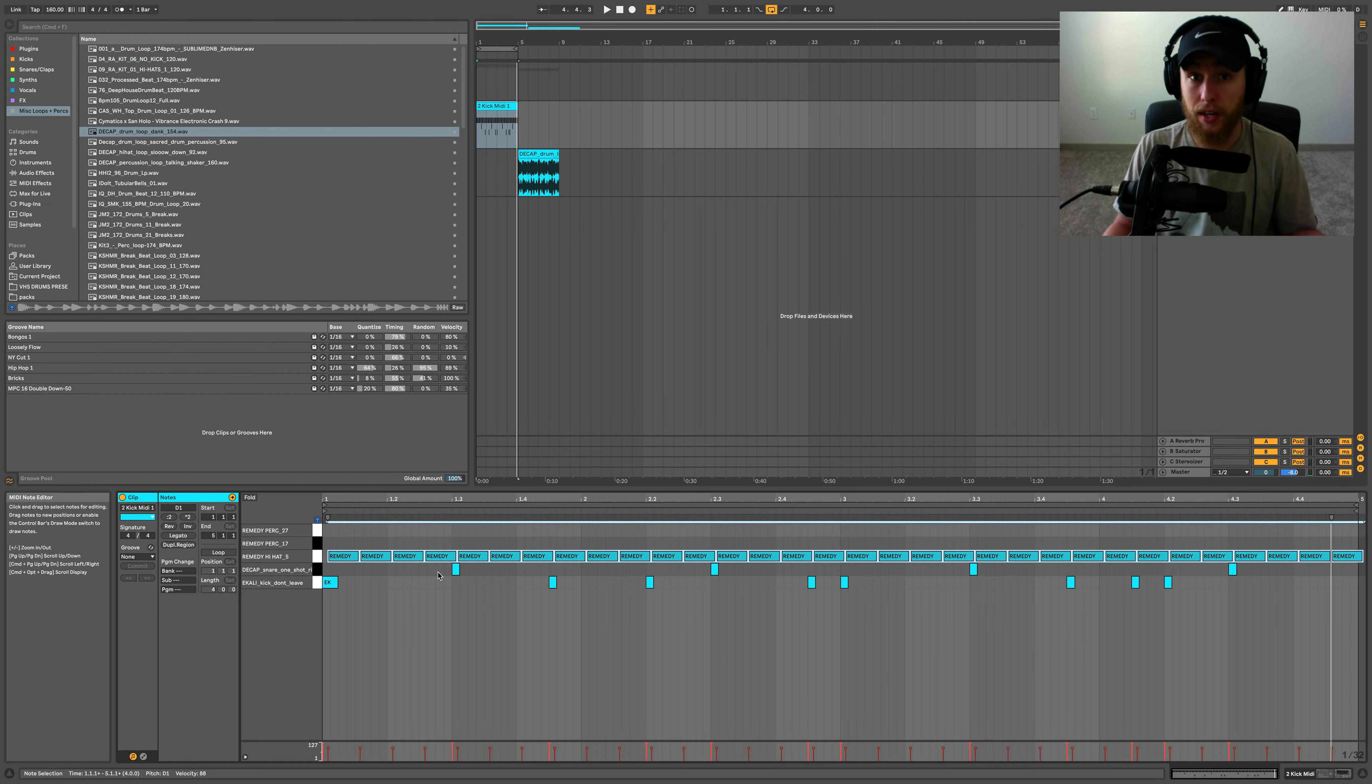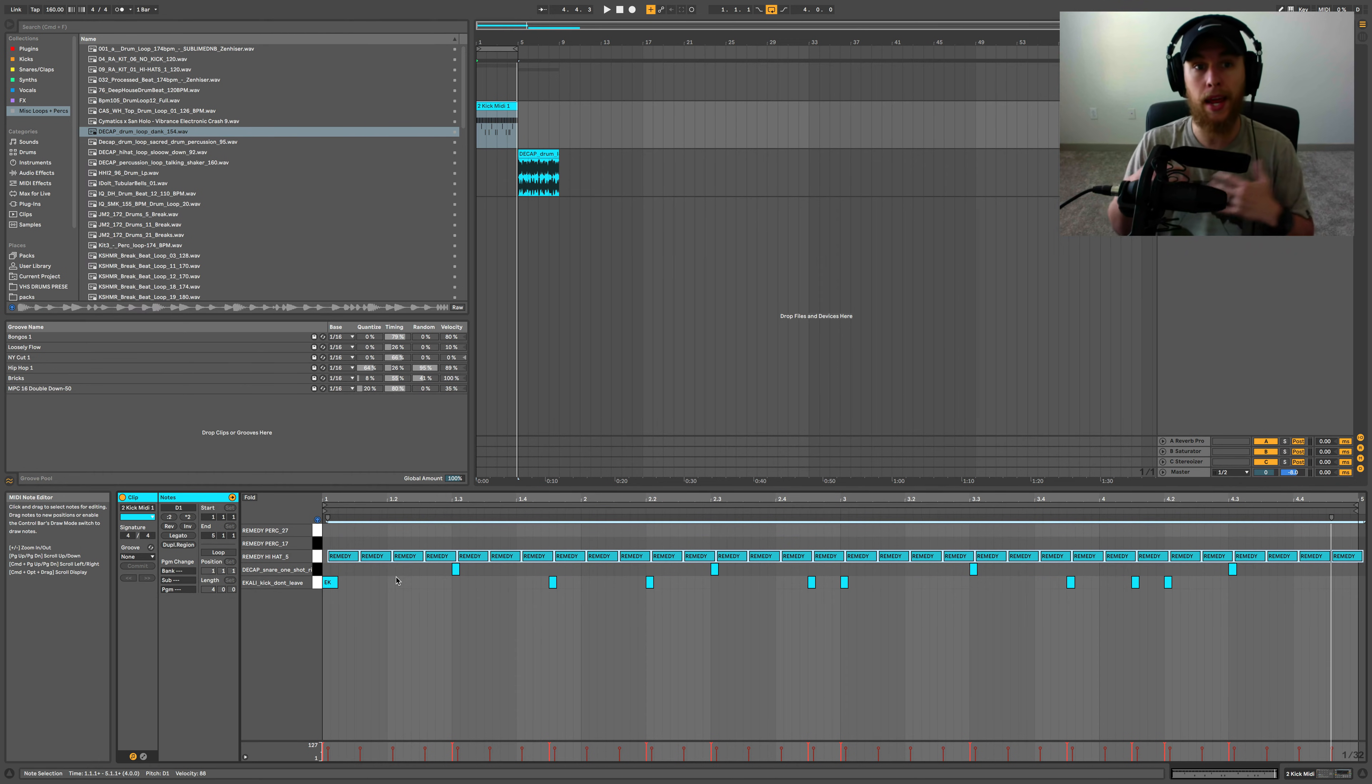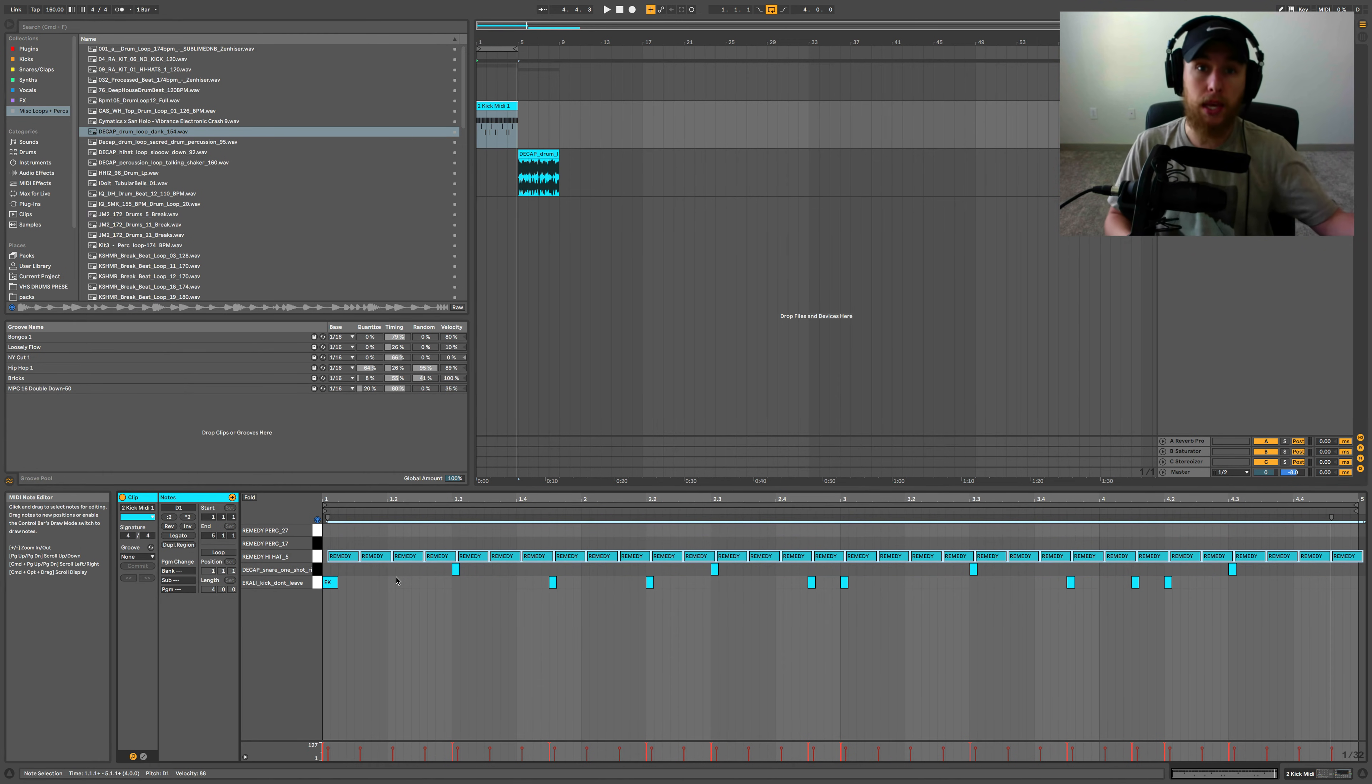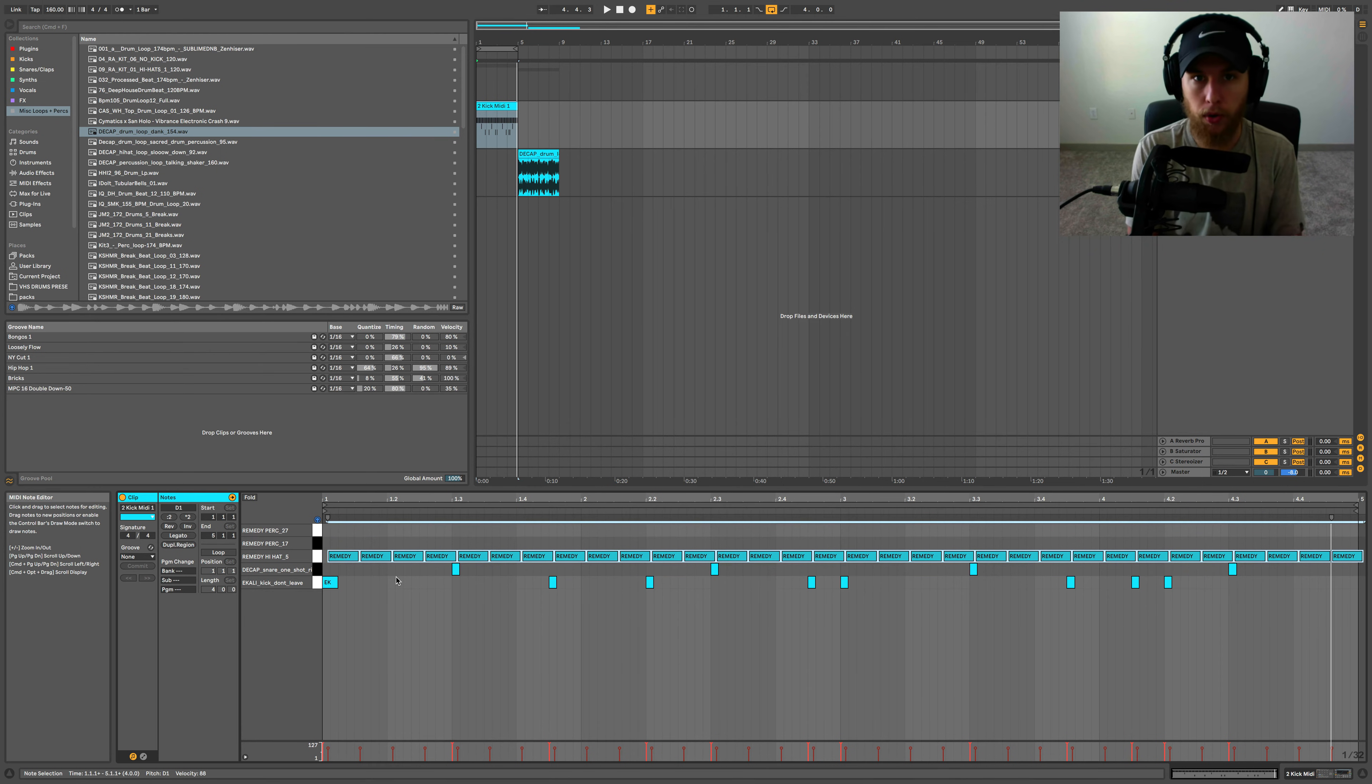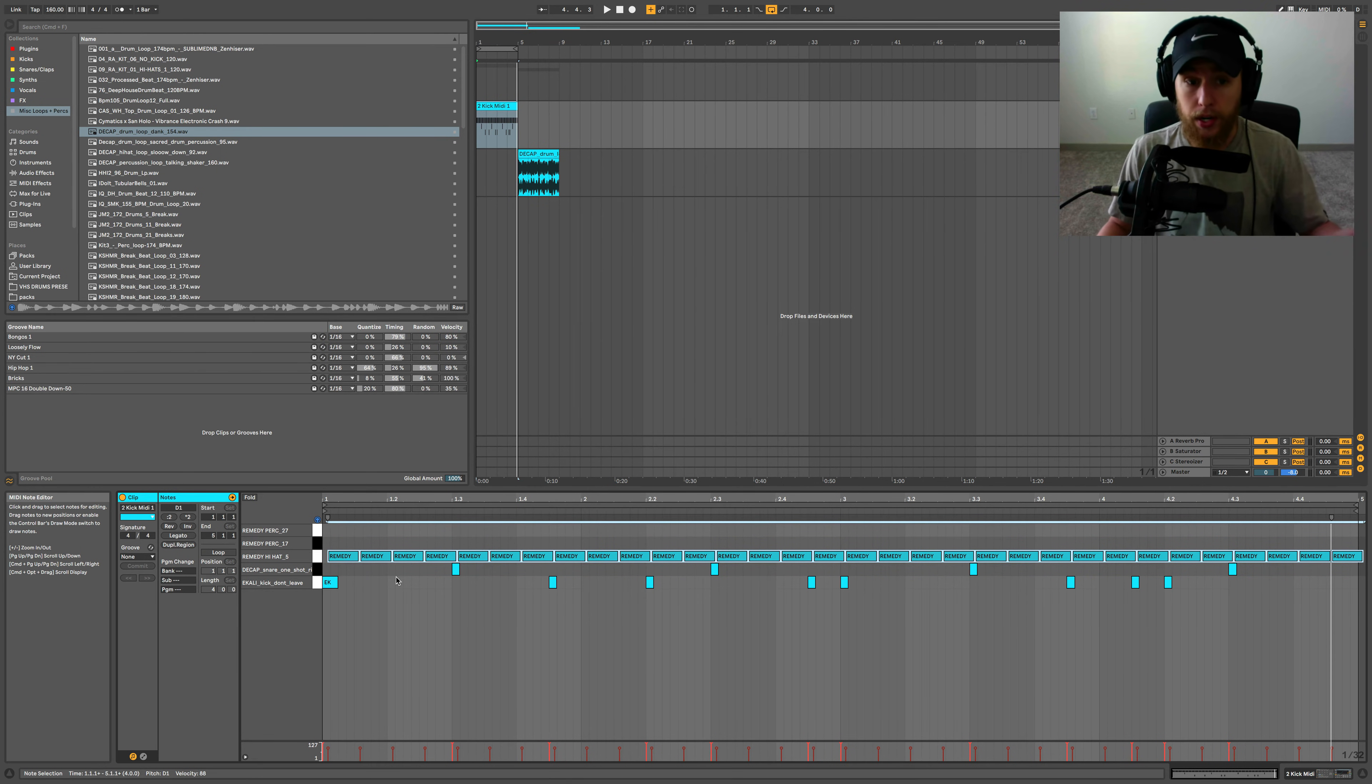Sounds pretty good, right? I mean, we didn't really do very much. We just shifted everything over a little bit and it feels, it feels like a human being is playing it in just a little bit more, right? Not totally, but just a little bit. So that is one way to do it, right?